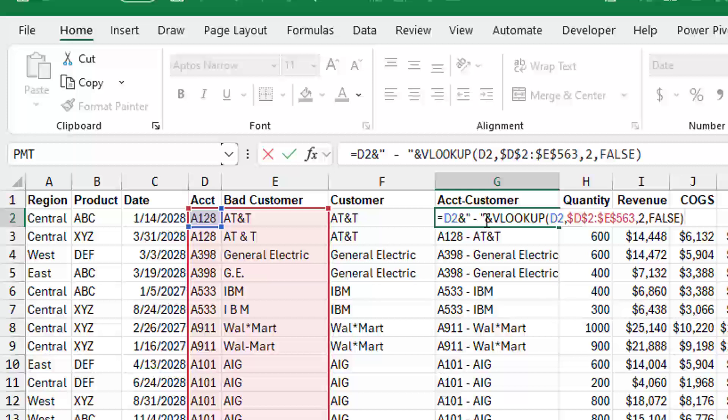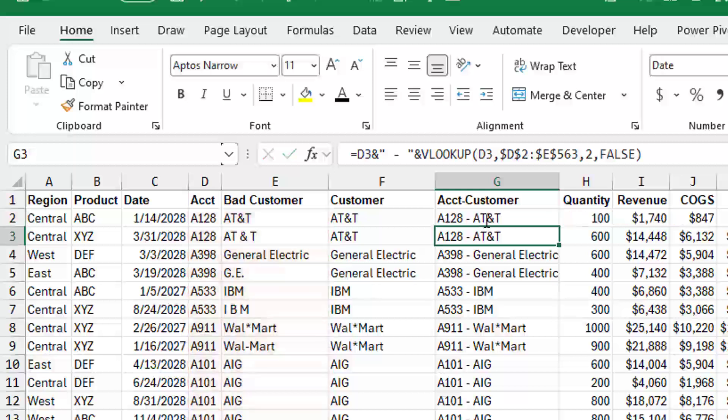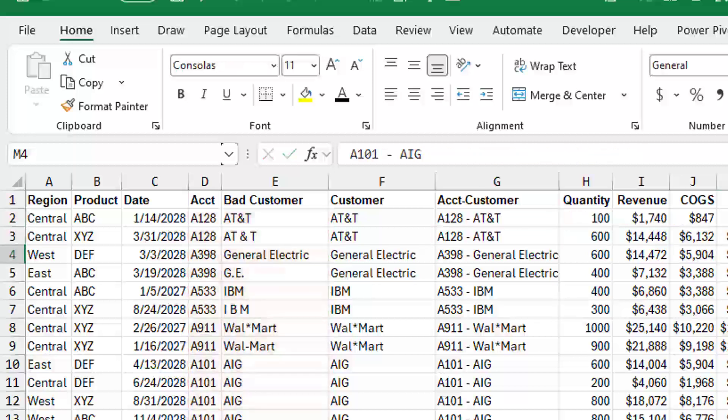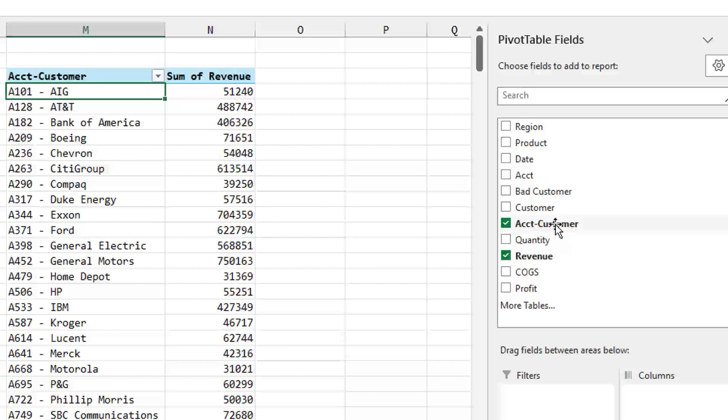And that creates something called account customer. And you see that now in this pivot table, we just choose account customer for the row field. So we're taking care of it in the source data to try and clean it up a little bit.